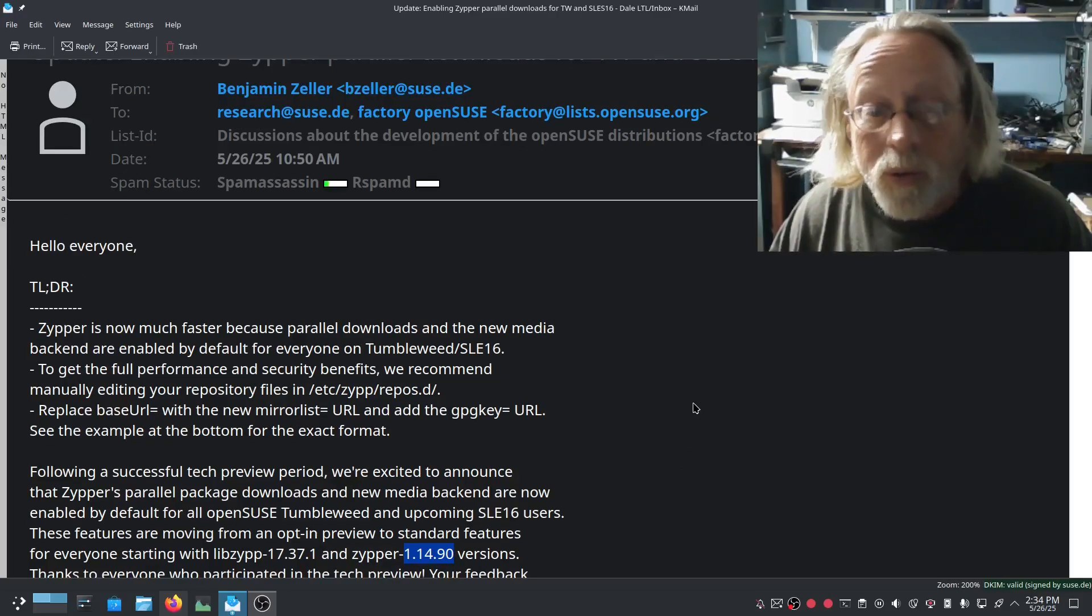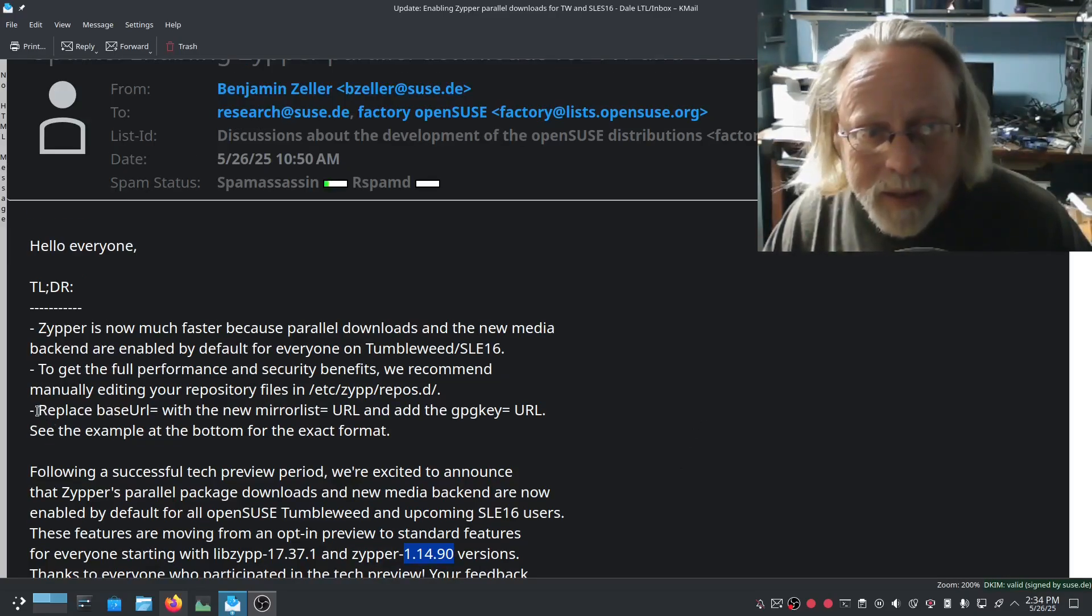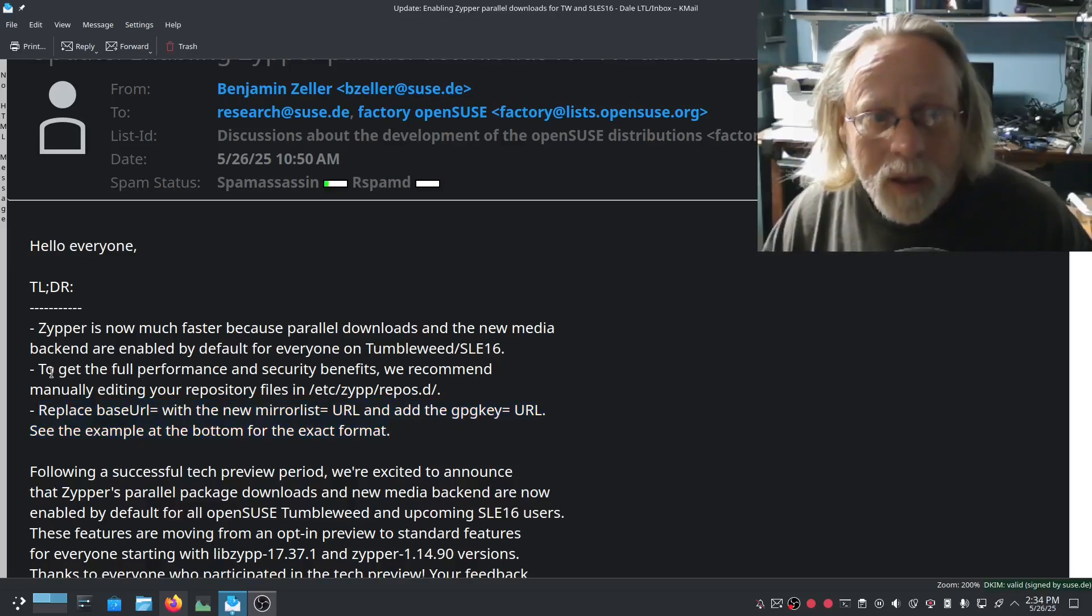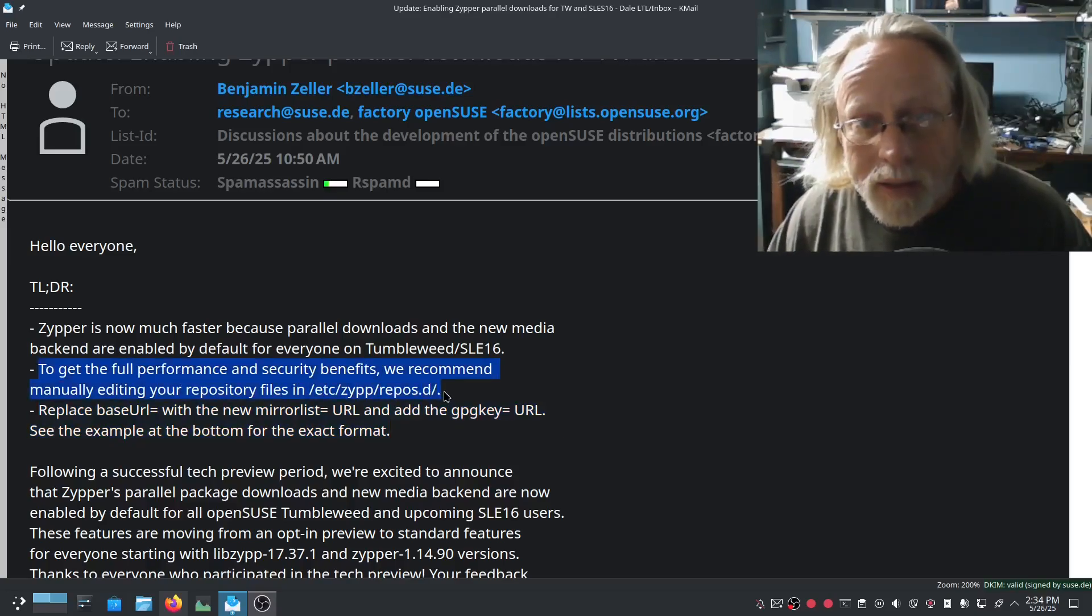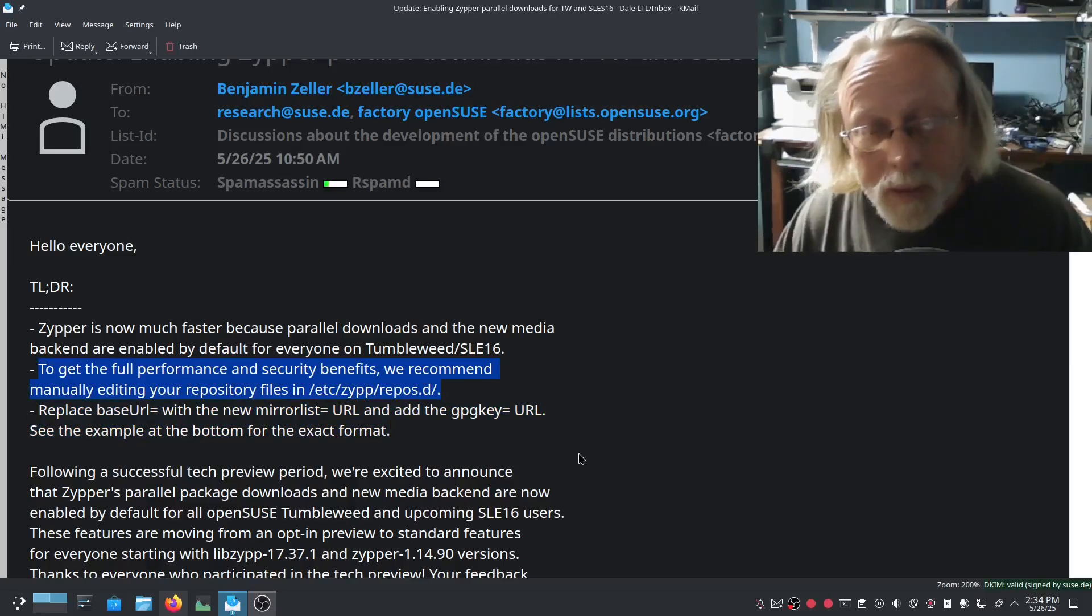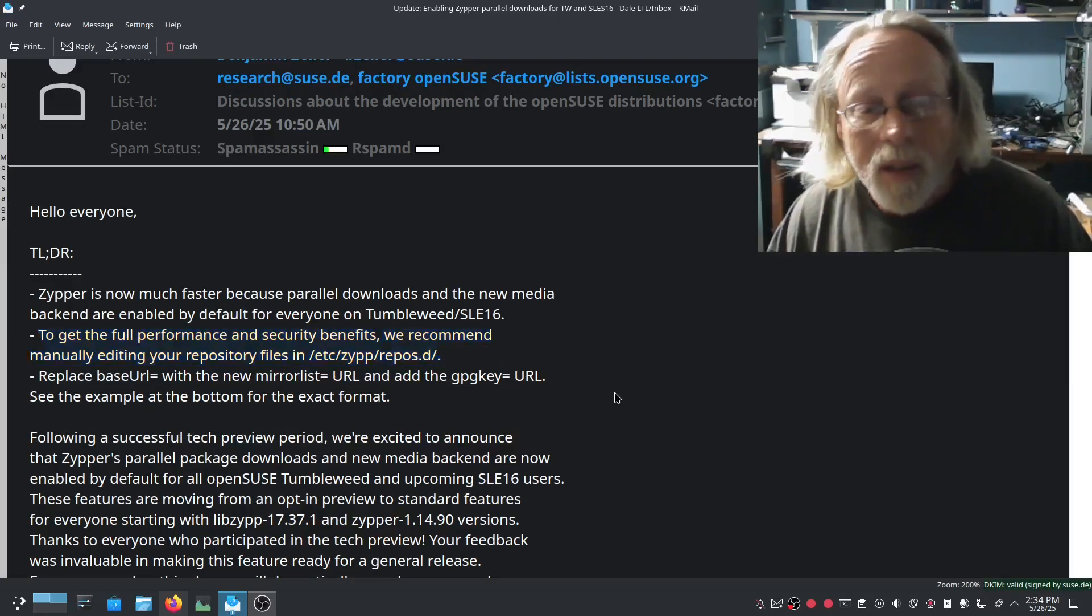For those of you who did change things there is a way to change it according to this mailing list. There is an example at the bottom of this page right here that I will show you.